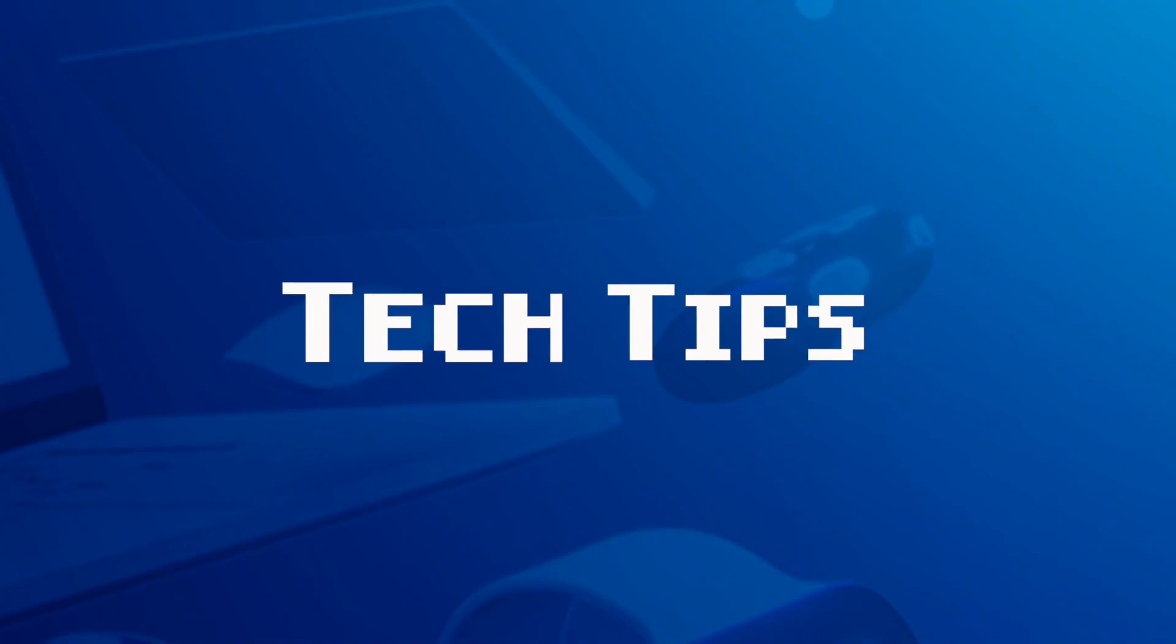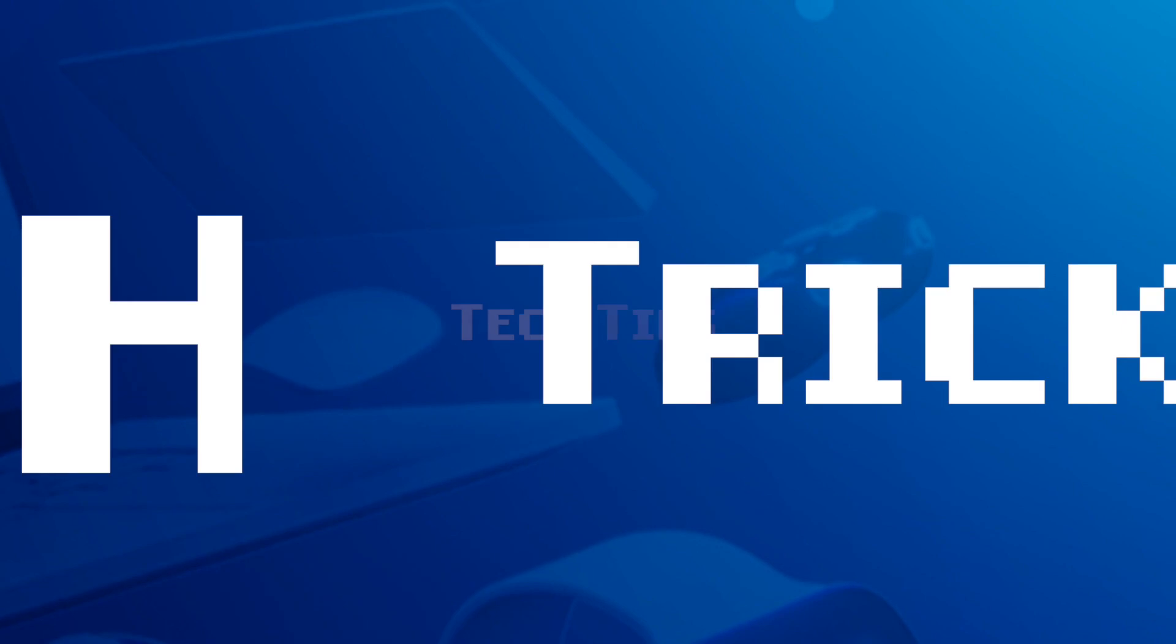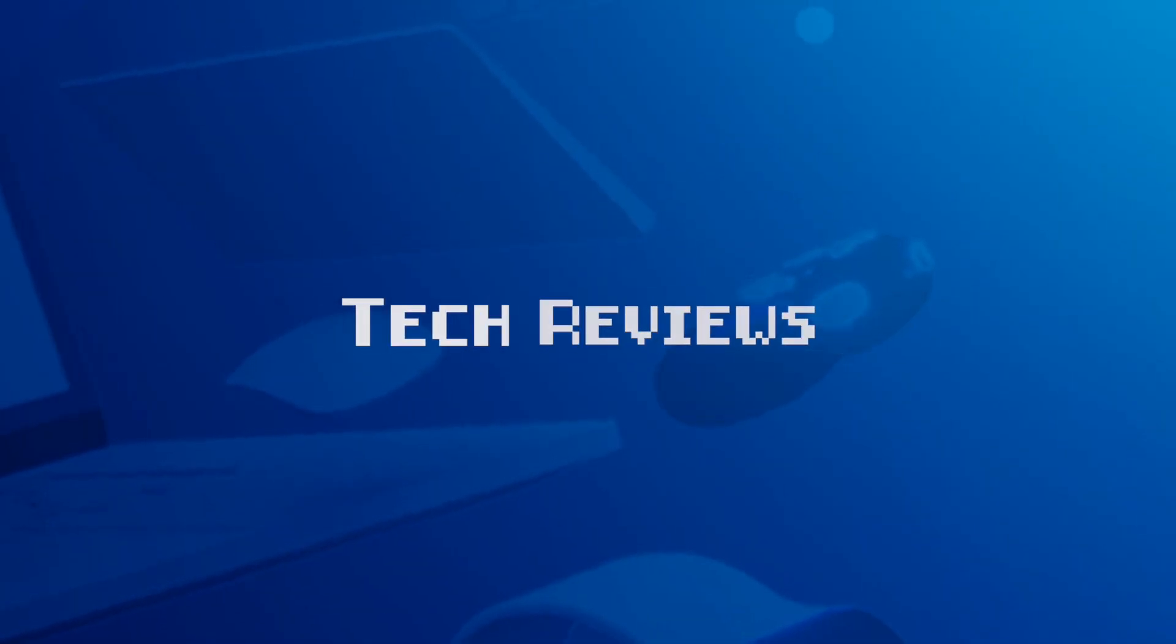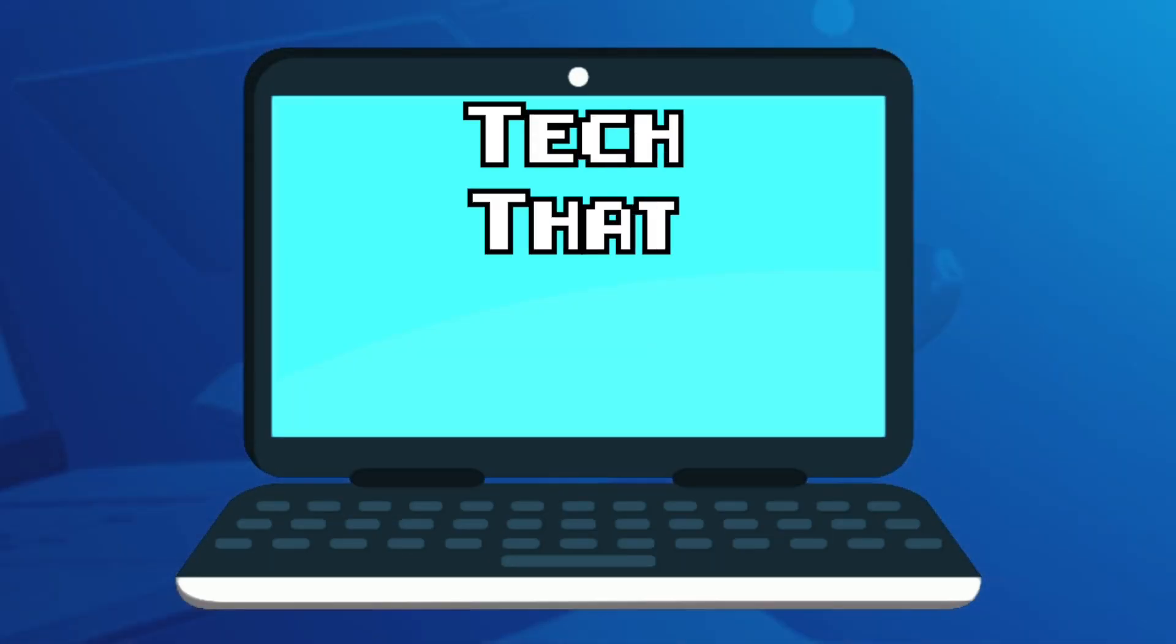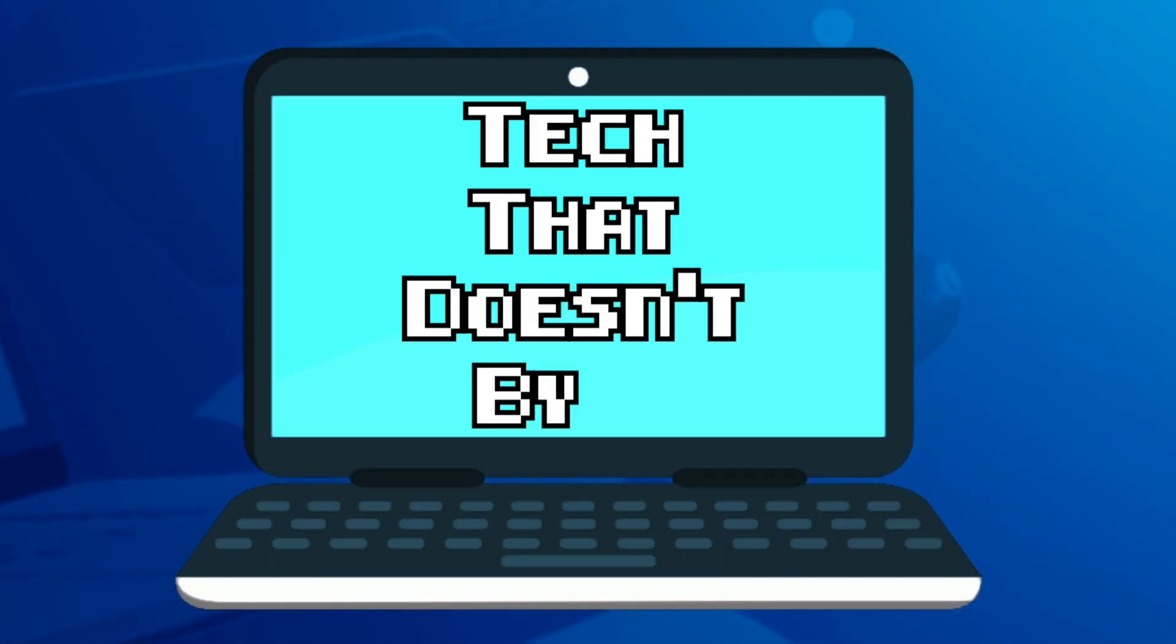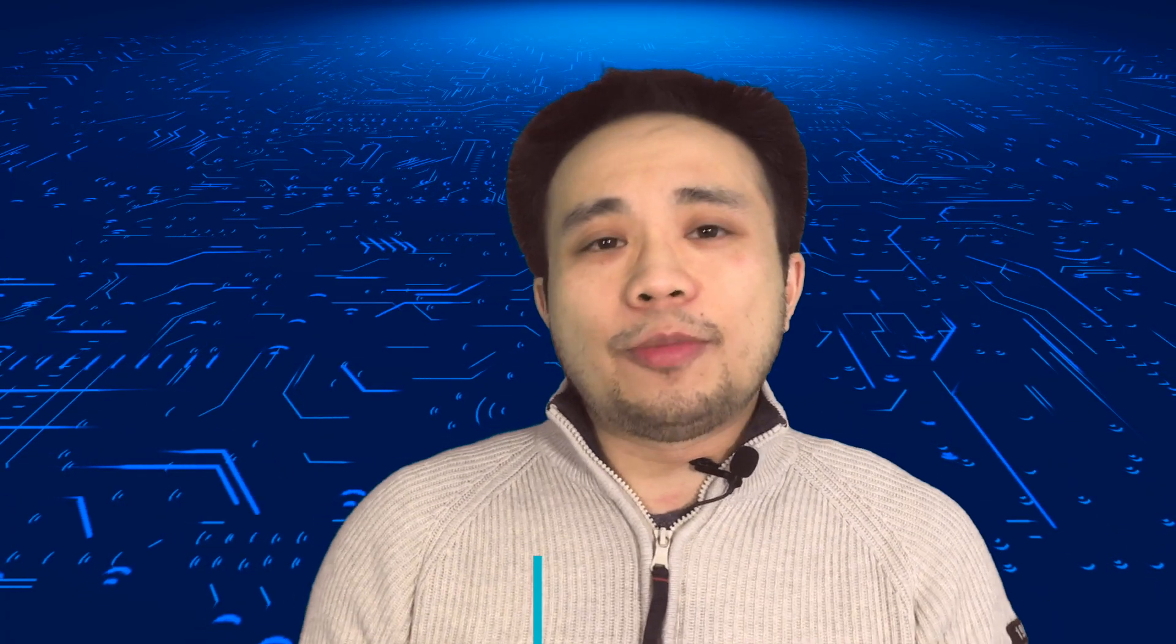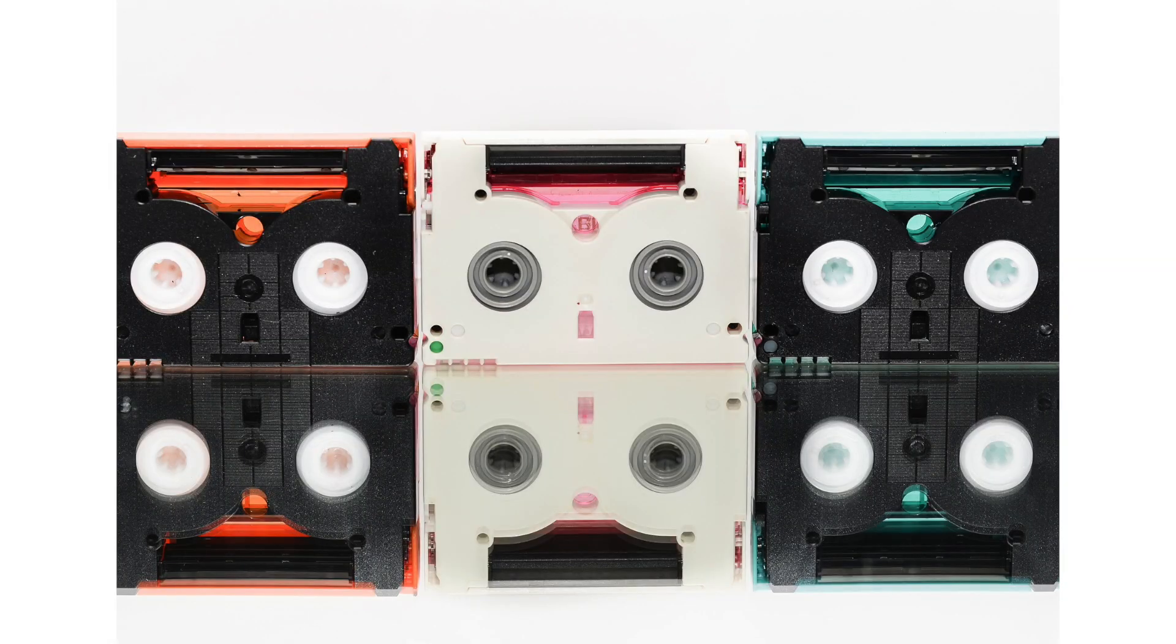In this video, I'm going to show you how you can capture DV tapes on a Mac. Hey everybody, welcome back to another episode of Tech That Doesn't Bite. Do you have some old DV tapes, mini DV tapes, that you want to capture and save to your computer? Well, here is a tutorial on how you can do that using a Mac computer.